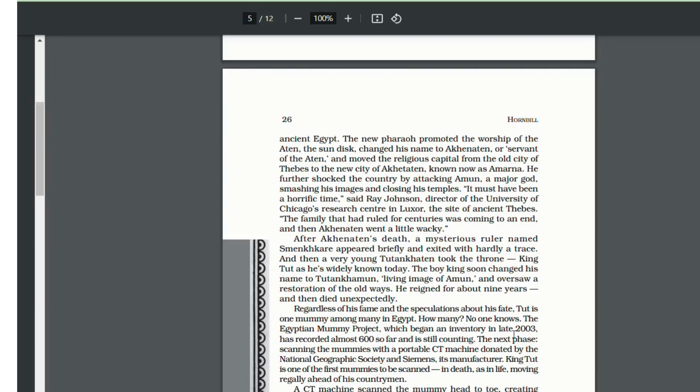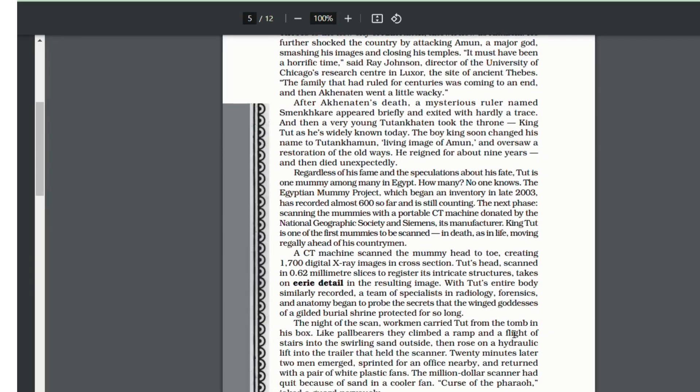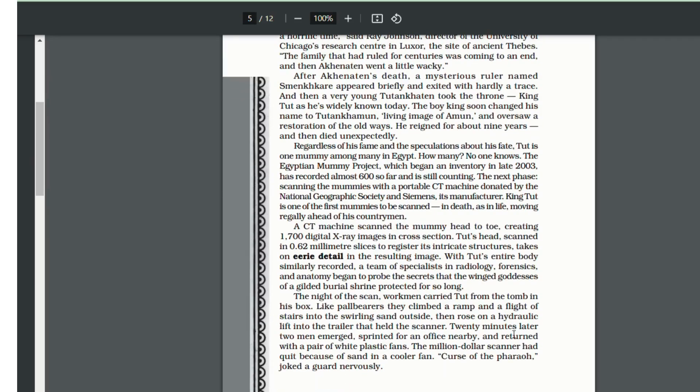And that is when Tutankhamun took over the throne. He soon changed his name to Tutankhamun, known as King Tut today, and he oversaw the revival of the old ways. That is why Tutankhamun is famous. King Tut is one among many mummies in Egypt. The Egyptian mummy project has recorded almost 600 and is still counting.